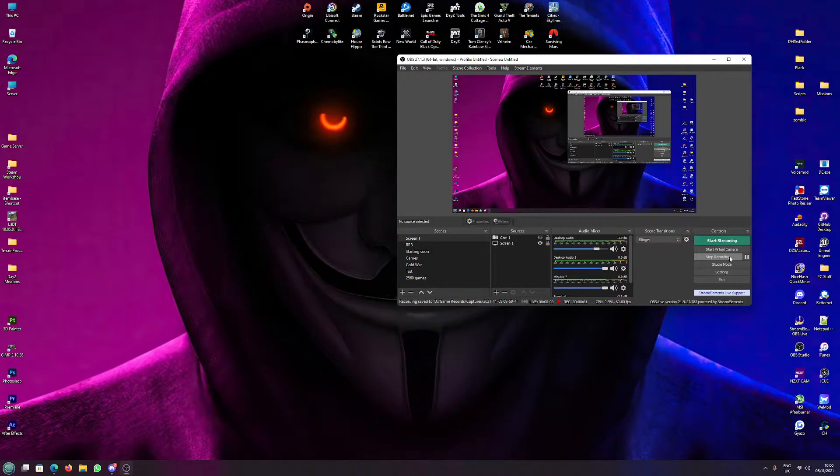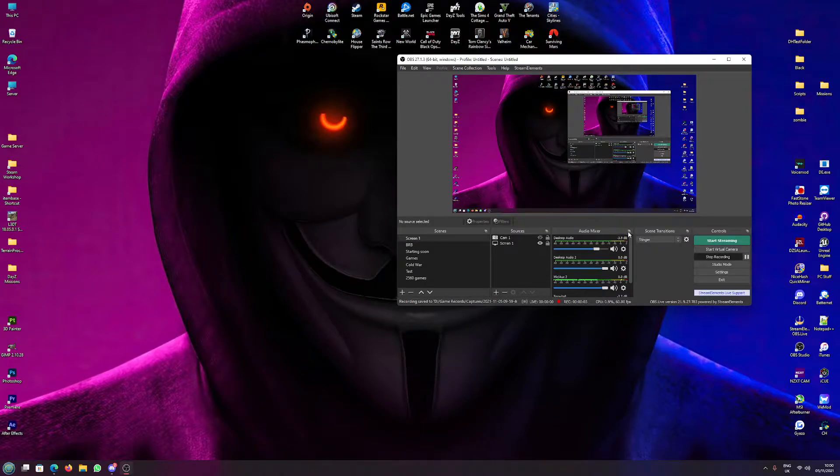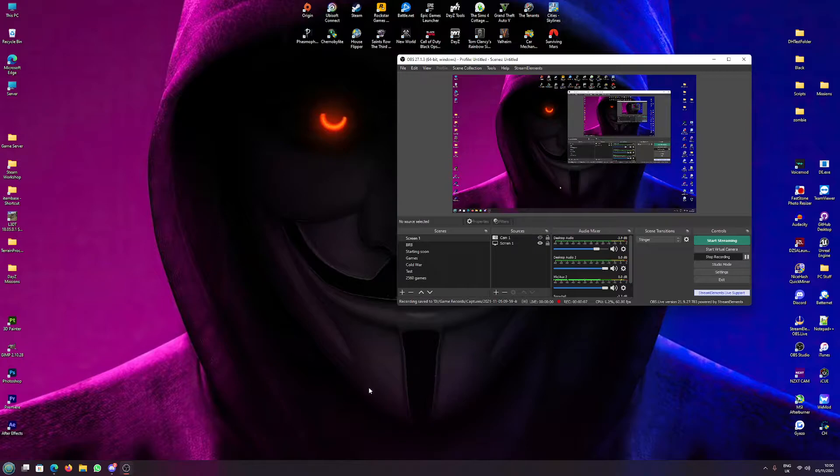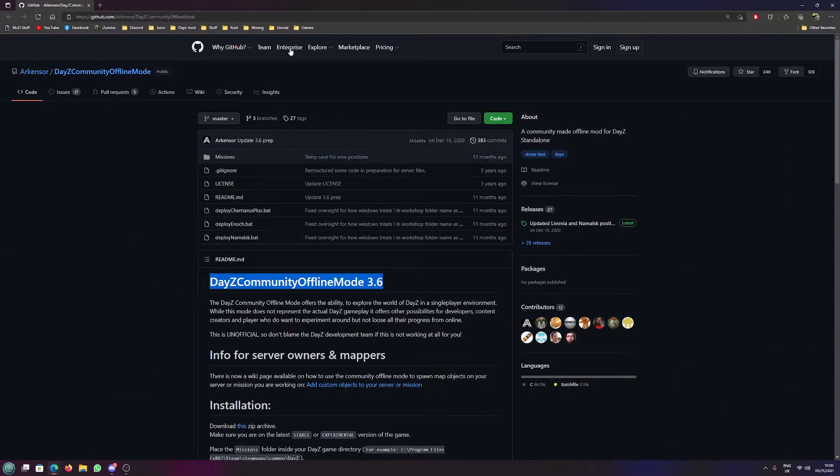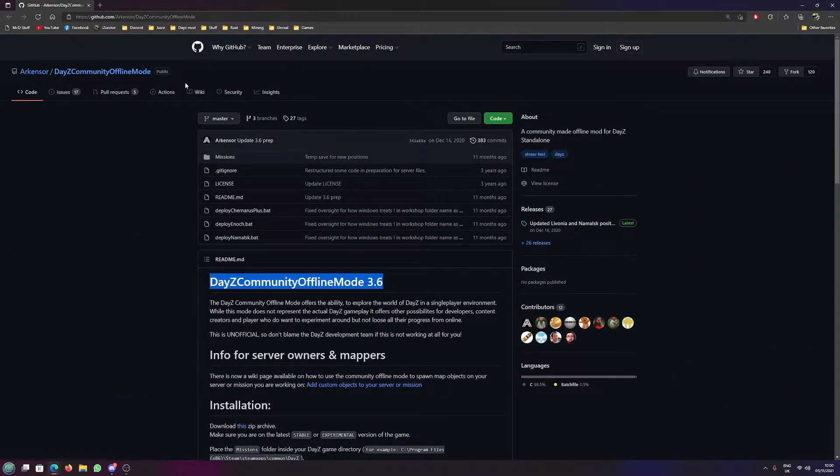Hello, welcome back to a DayZ King Skyline YouTube tutorial. Today we're going to be looking at installing DayZ Community Offline Mode and letting the DayZ client actually open it. So here we've got arkos's DayZ Community Offline Mode.